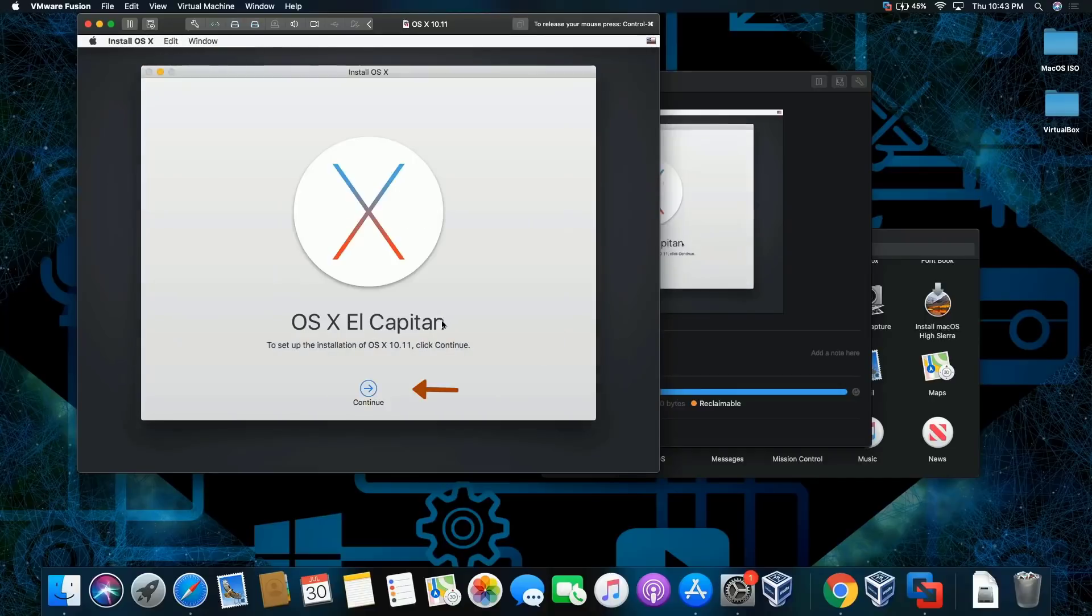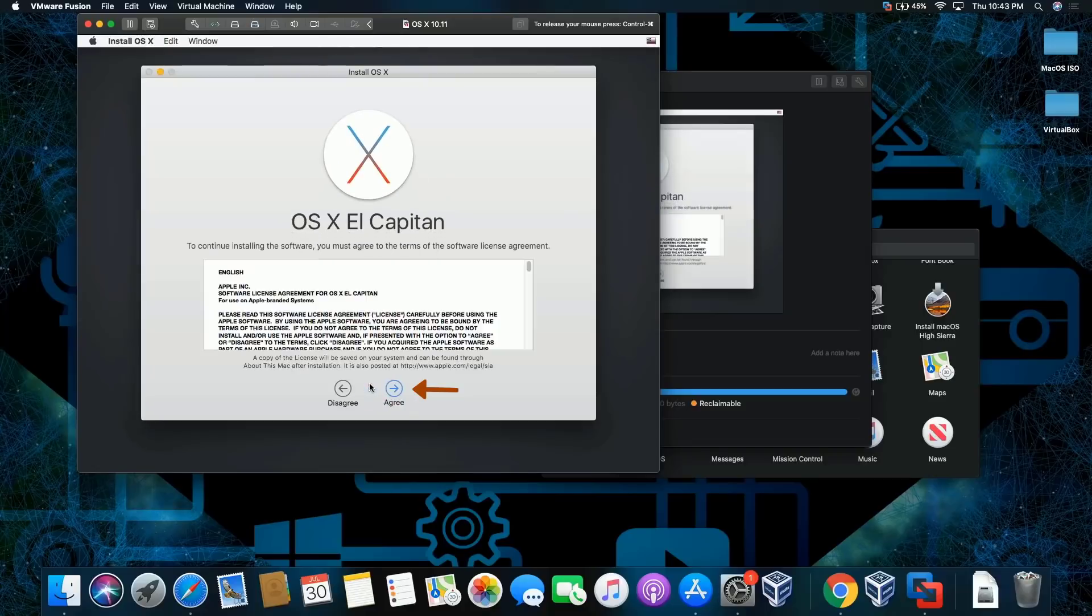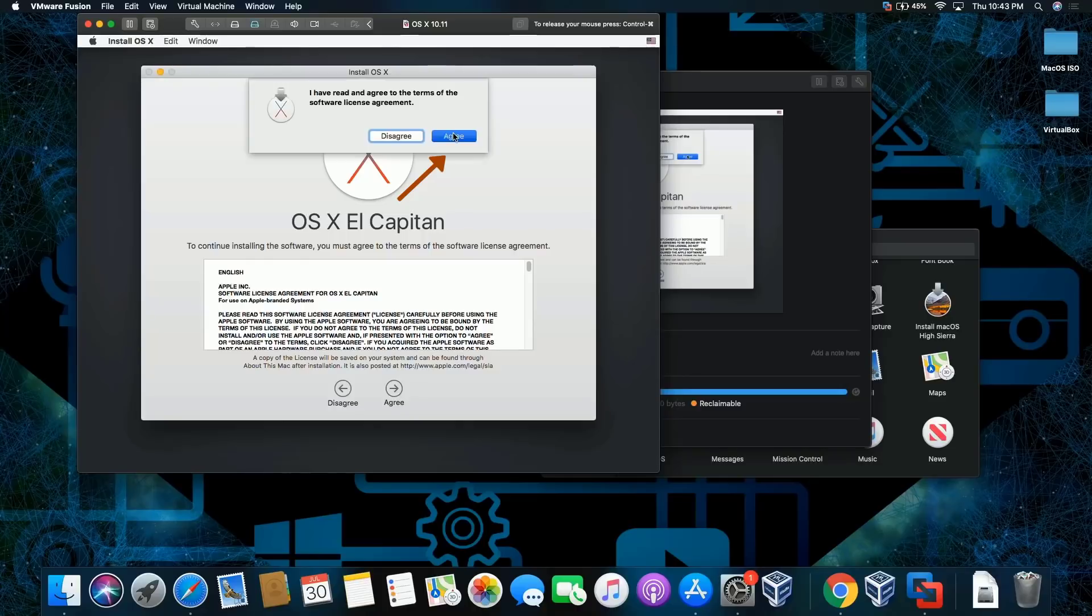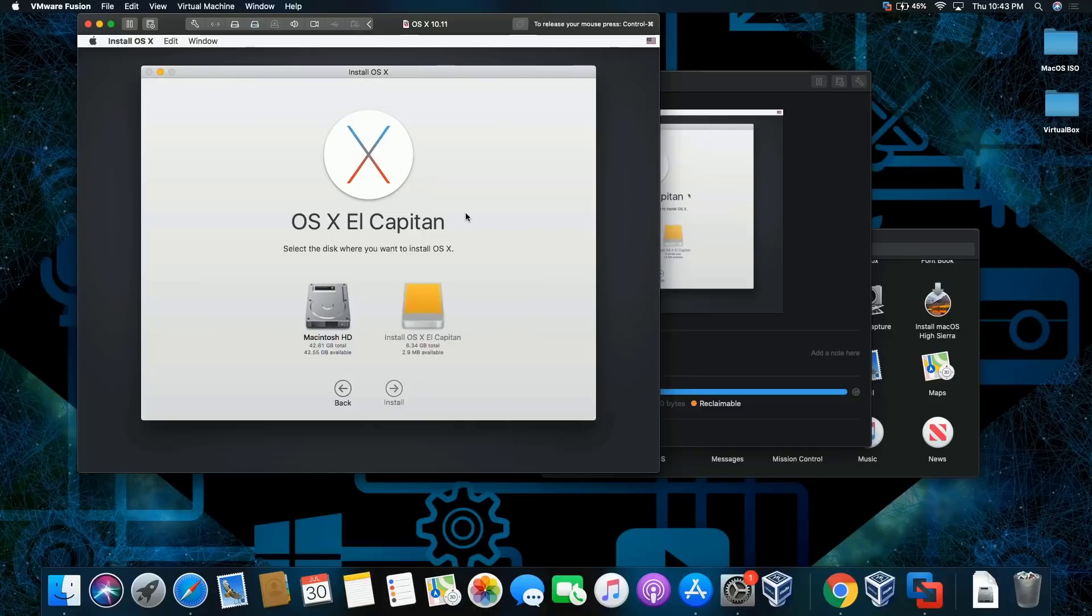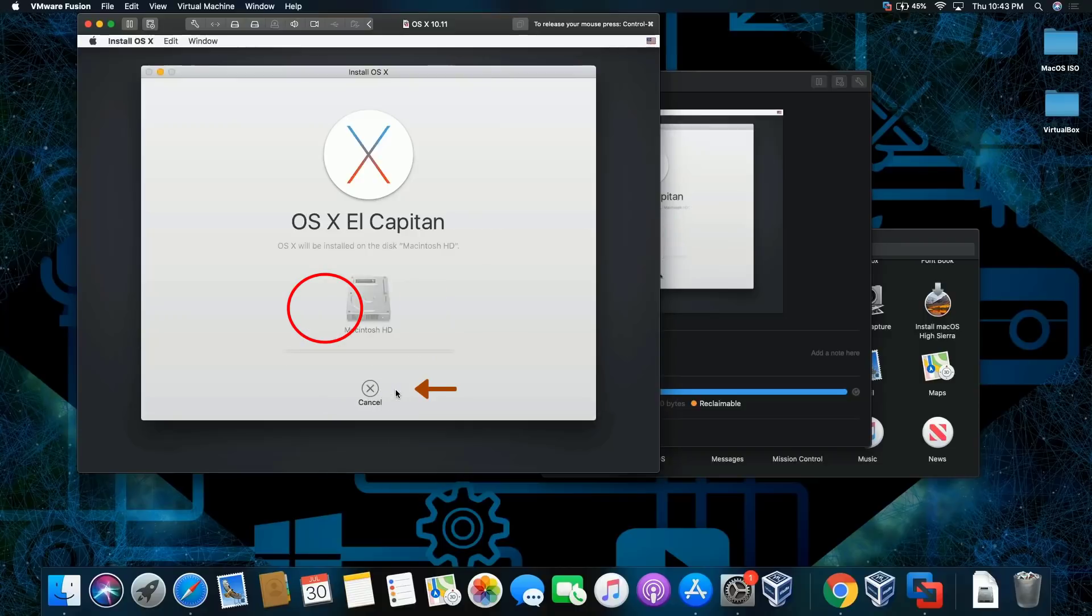Then click continue, agree and agree. Select a hard drive and install.